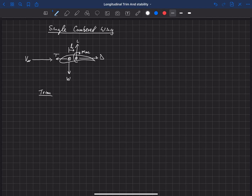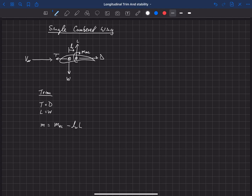For this aircraft to be trimmed, the sum of the forces and moments have to be equal to zero. Sum of forces in X: thrust equals drag. Sum of forces in Z: lift equals weight. Sum of the moments about the center of gravity: the pitching moment at the CG equals the pitching moment at the aerodynamic center minus L sub W multiplied by the lift. And in order for this to be trimmed, this has to equal zero.